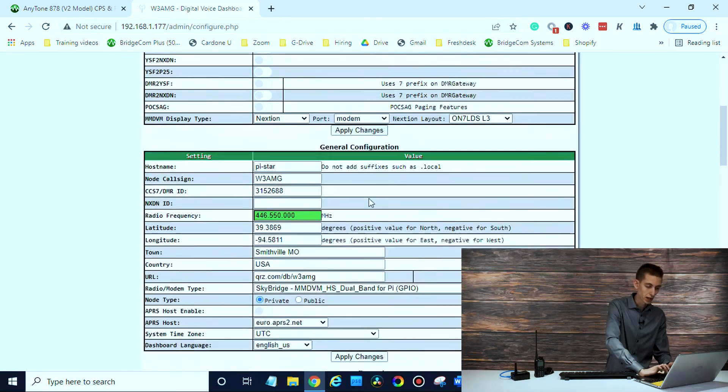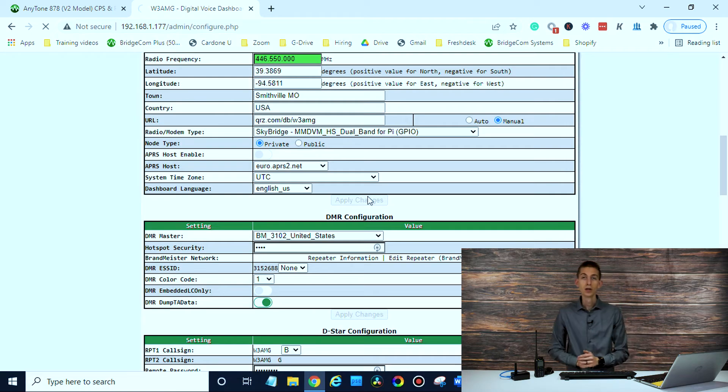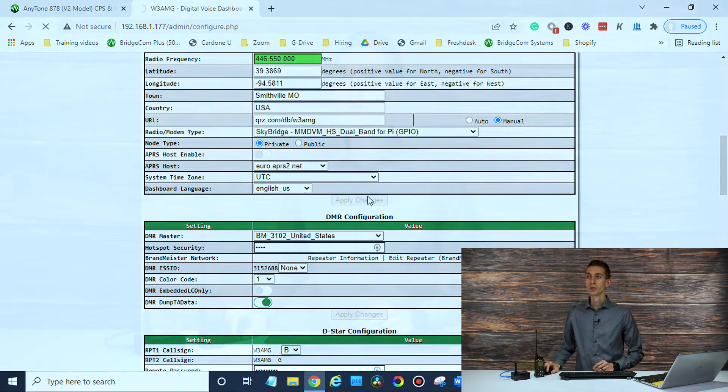So hopefully that answers your question. It's really simple to add the Wi-Fi networks. Now, there's a couple of things you're probably not going to be able to do if you're on like a hotel Wi-Fi where you have to click their terms and accept through a web browser. You're not going to be able to do that through this.